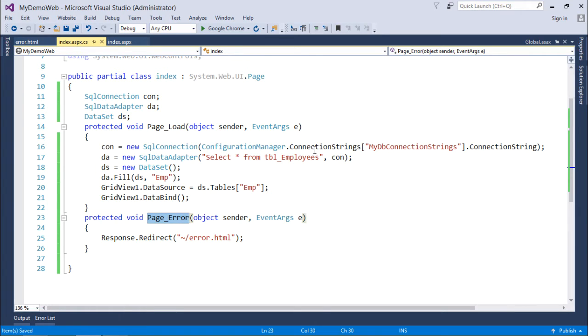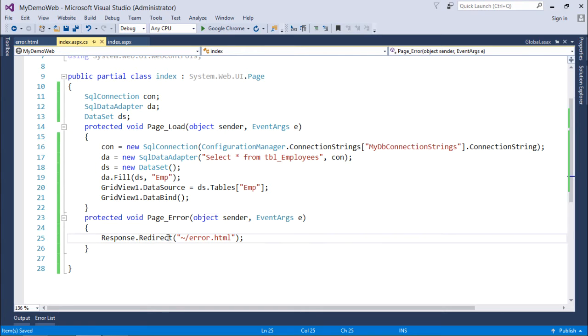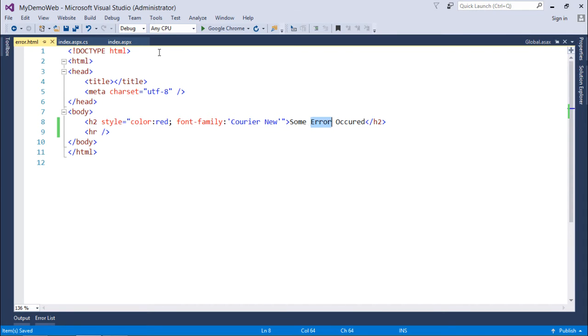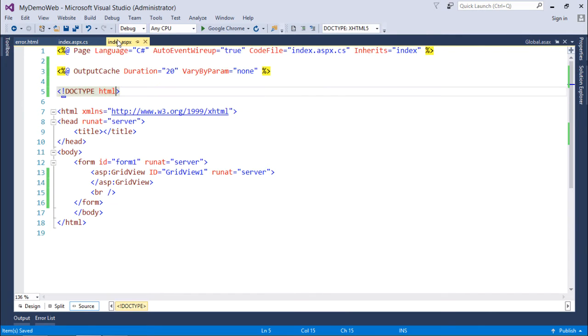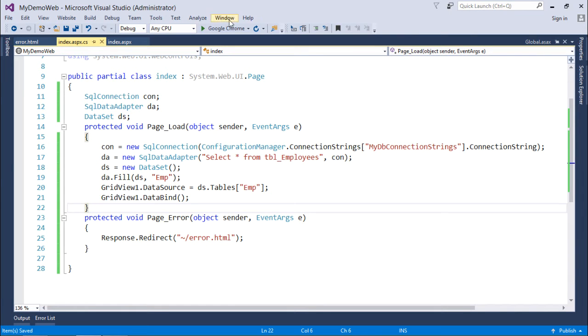As soon as the error is raised, the control will come inside this particular function. Inside this I have redirected to the error dot HTML where I just passed a message 'some error occurred'. So let's execute it now and see how this particular thing is going on.